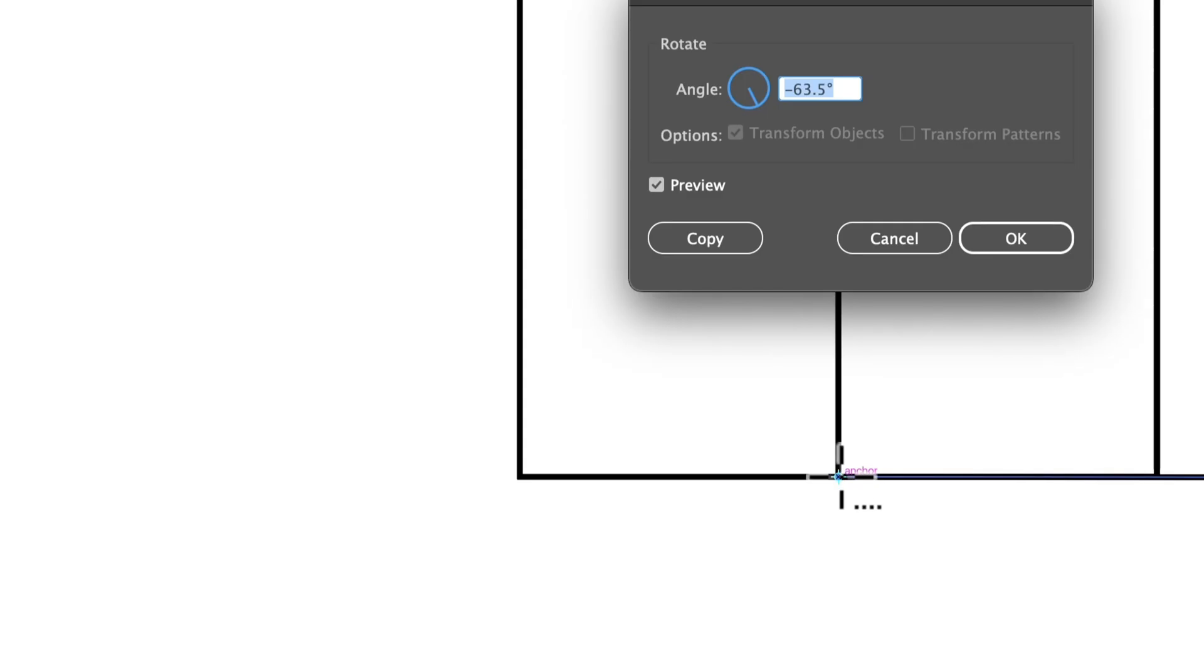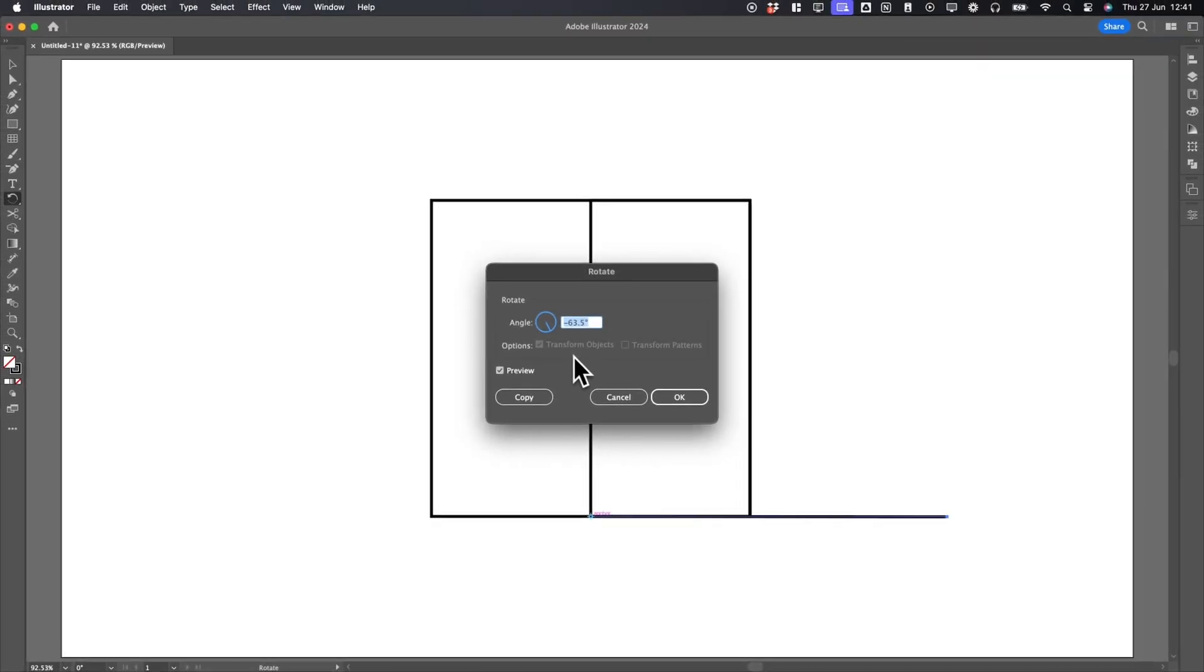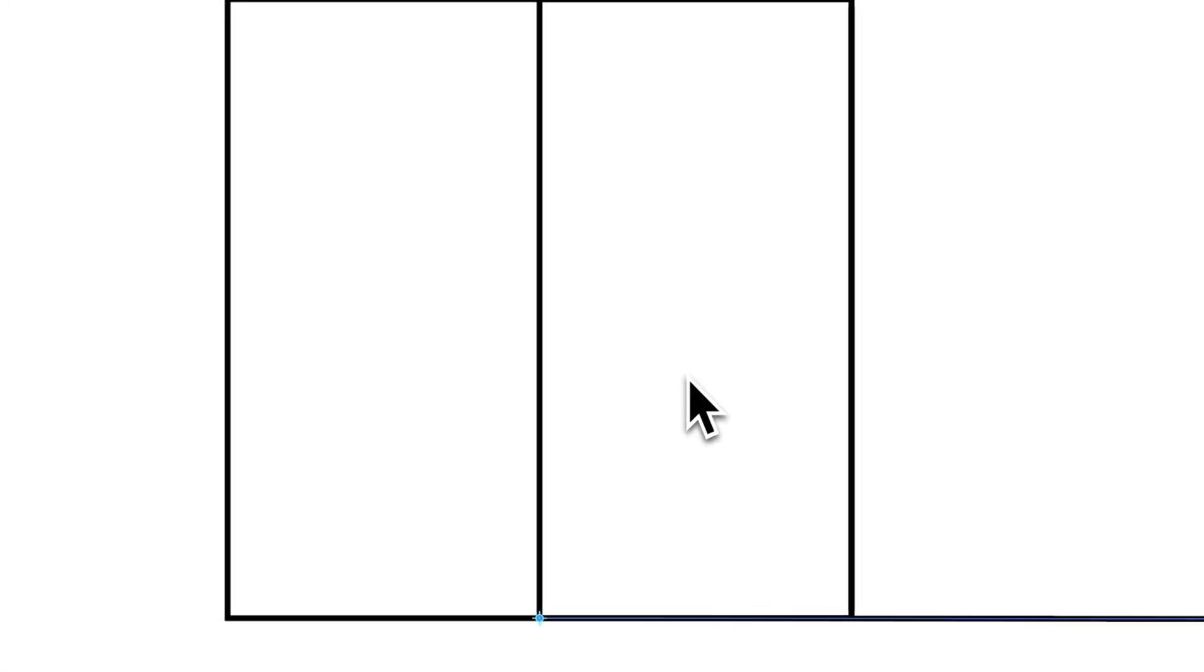Now, choose the rotate tool, hold Alt, and click on the center anchor point. Adjust the angle so the line sits at the bottom of the square. You might need to set it around 63.5 degrees, but it doesn't need to be exact. Delete the original rectangle.